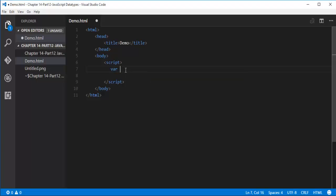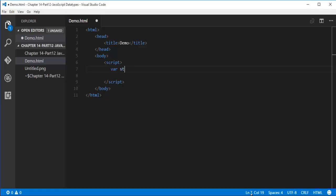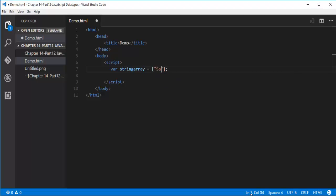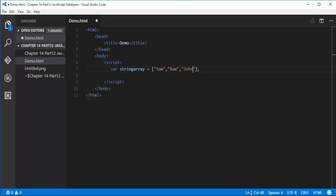Now let me jump into Visual Studio Code and show you how to create an array in array literal syntax manner. Var, and let me follow the syntax. Array name, let me take it as stringArray. Square brackets, end up with semicolon. And here I have to store the values: Sam, Ram, and John. Here we have an array, array name is stringArray. I am having 3 values in it: Sam, Ram, and John. The first value is stored in the 0th index, this is stored in the 1st index, and John is stored in the 2nd index. The size of this array is 3.